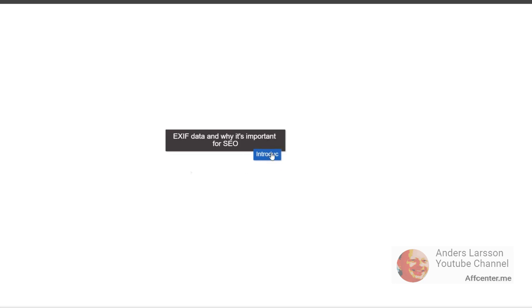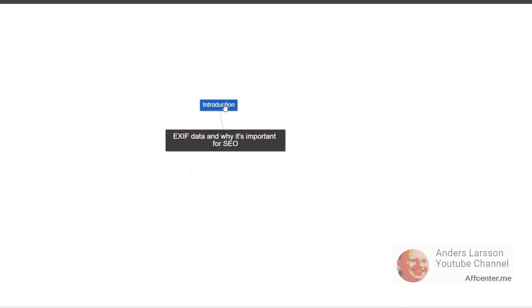Have you ever heard about EXIF data? If you're not a photographer or an avid tech enthusiast, you might not be familiar with this term. EXIF data stands for exchangeable image file format and it's metadata that is embedded in an image file. When you take a photo with your camera, the camera stores extra information in this EXIF file. It could be information such as the date and time the photo was taken, the camera make and model, shutter speed, aperture, ISO, and other technical details.